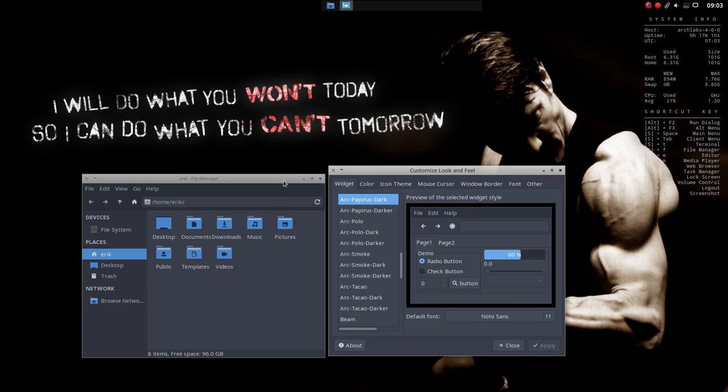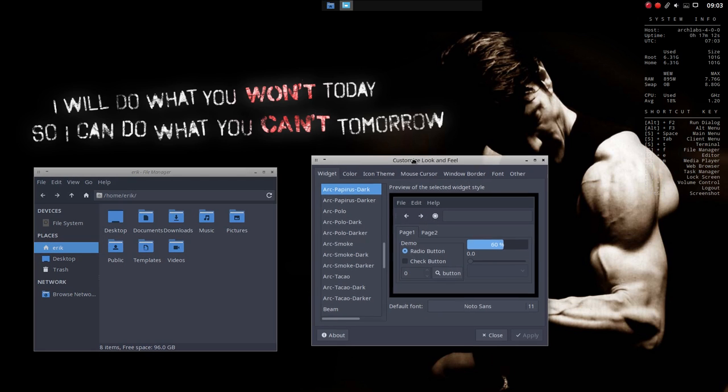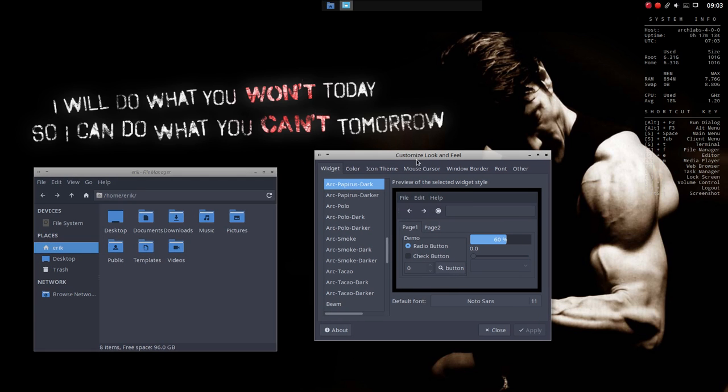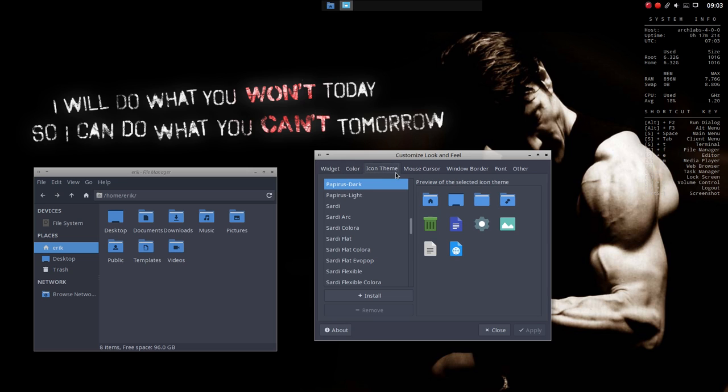So we have to go further into LXAppearance, which is going to set other parts of OpenBox. So this is already set. Arc Papyrus Dark. The size is a little bit bigger. That's okay. Color. Icon theme. Papyrus Dark. Fine.